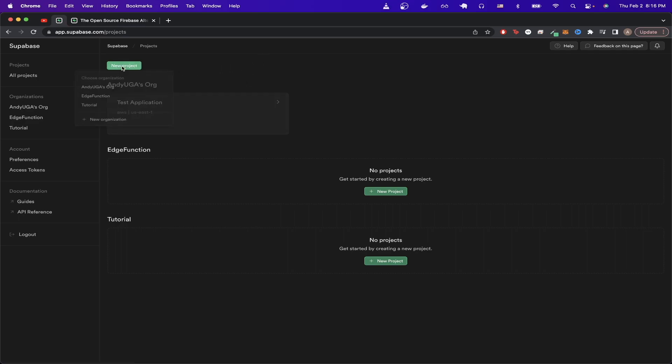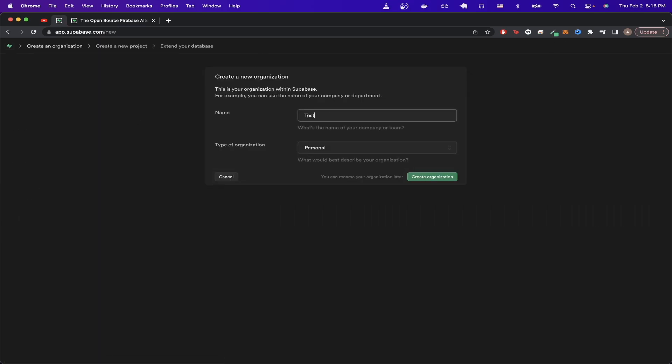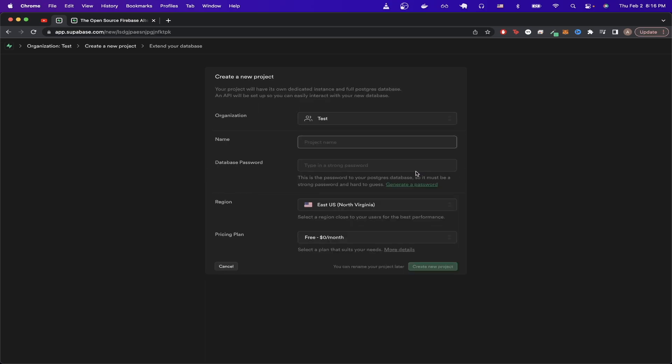Then click on new project and new organization. Name it whatever you'd like. I'm just going to do test. Then for your project name, name it whatever you'd like. I'll just do Edge function tutorial.